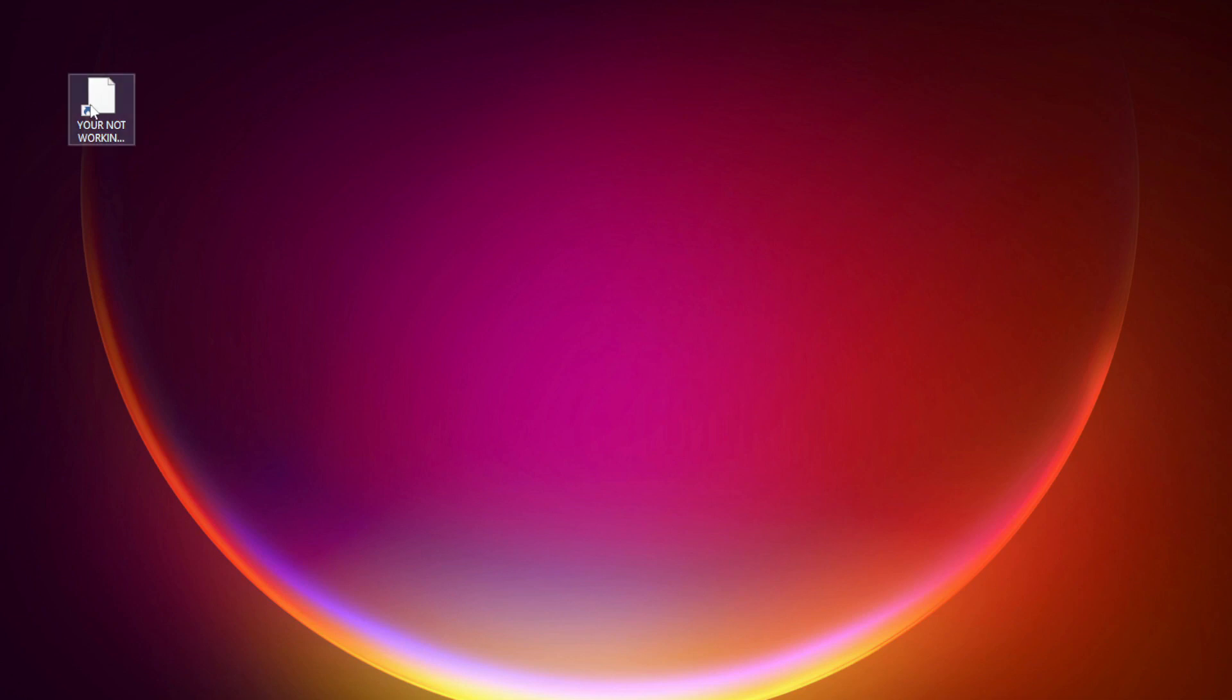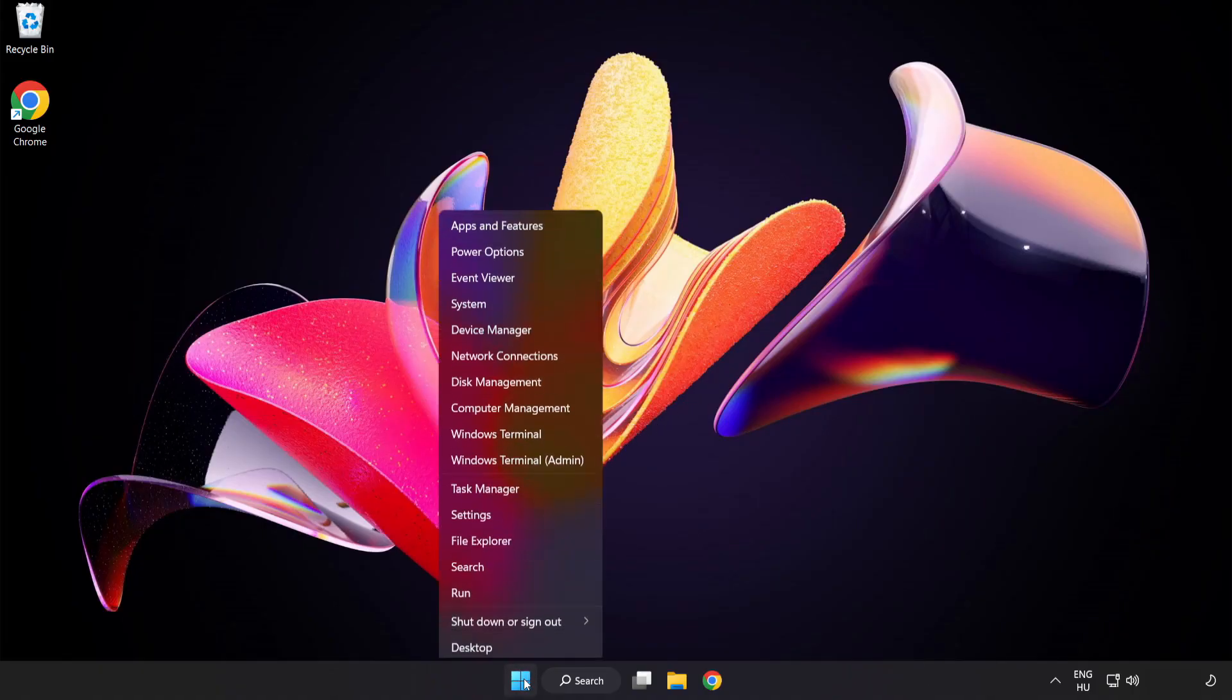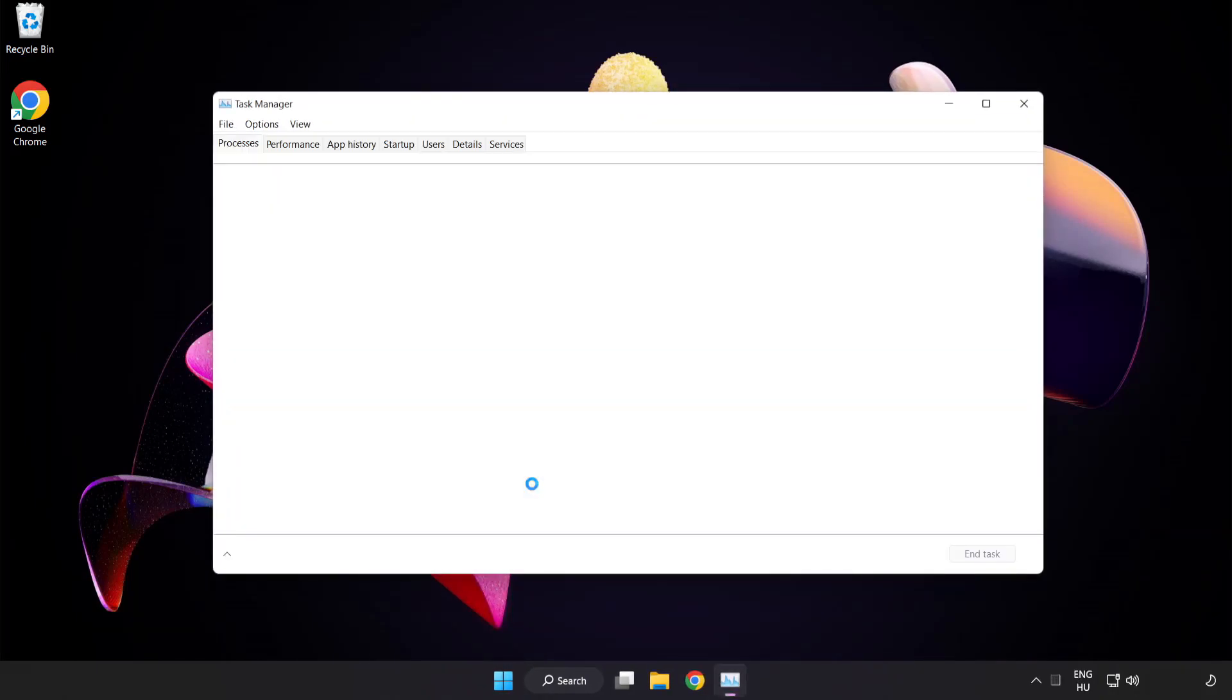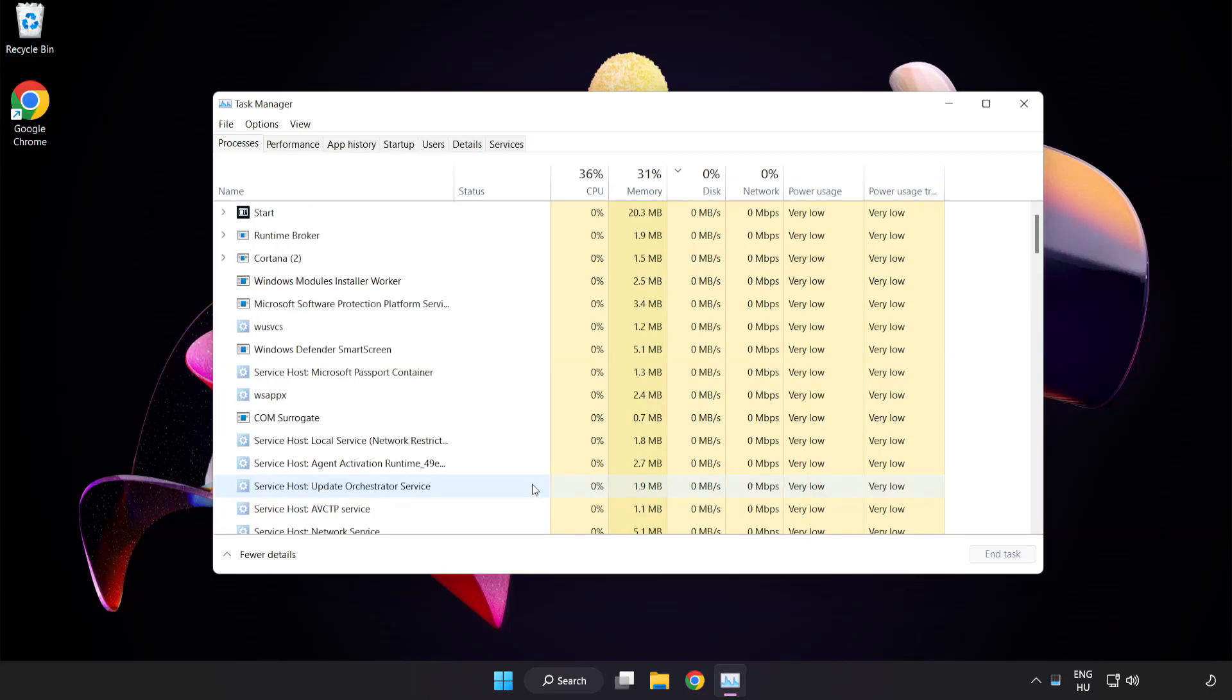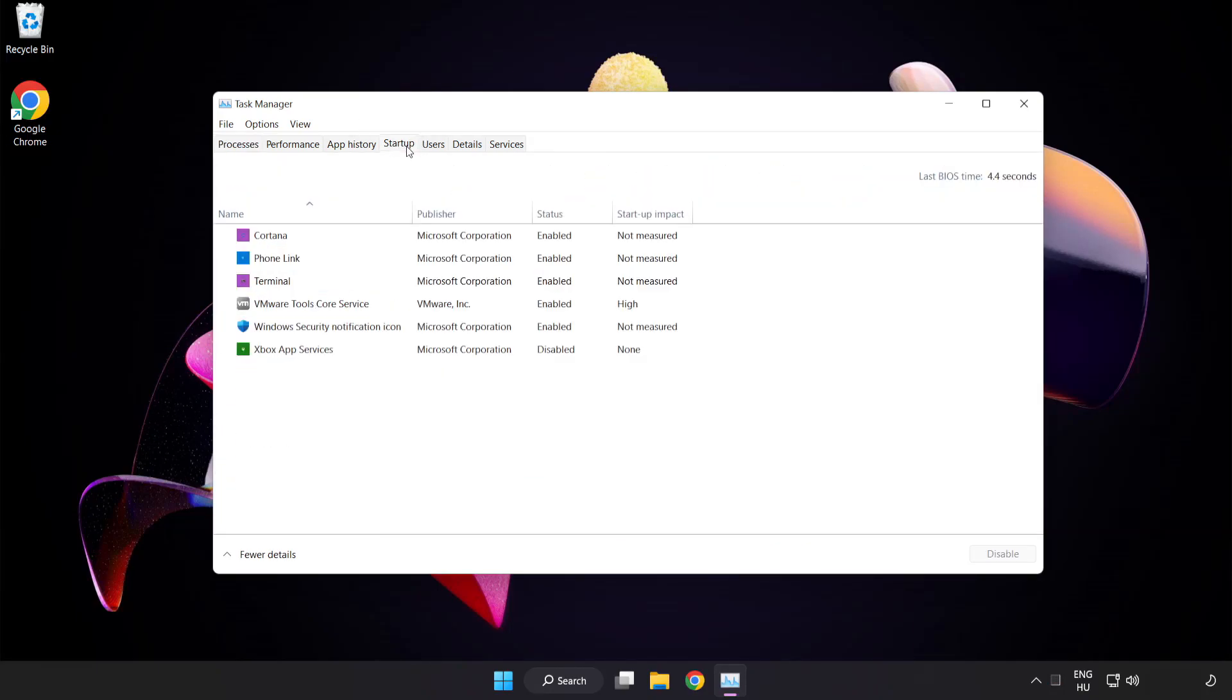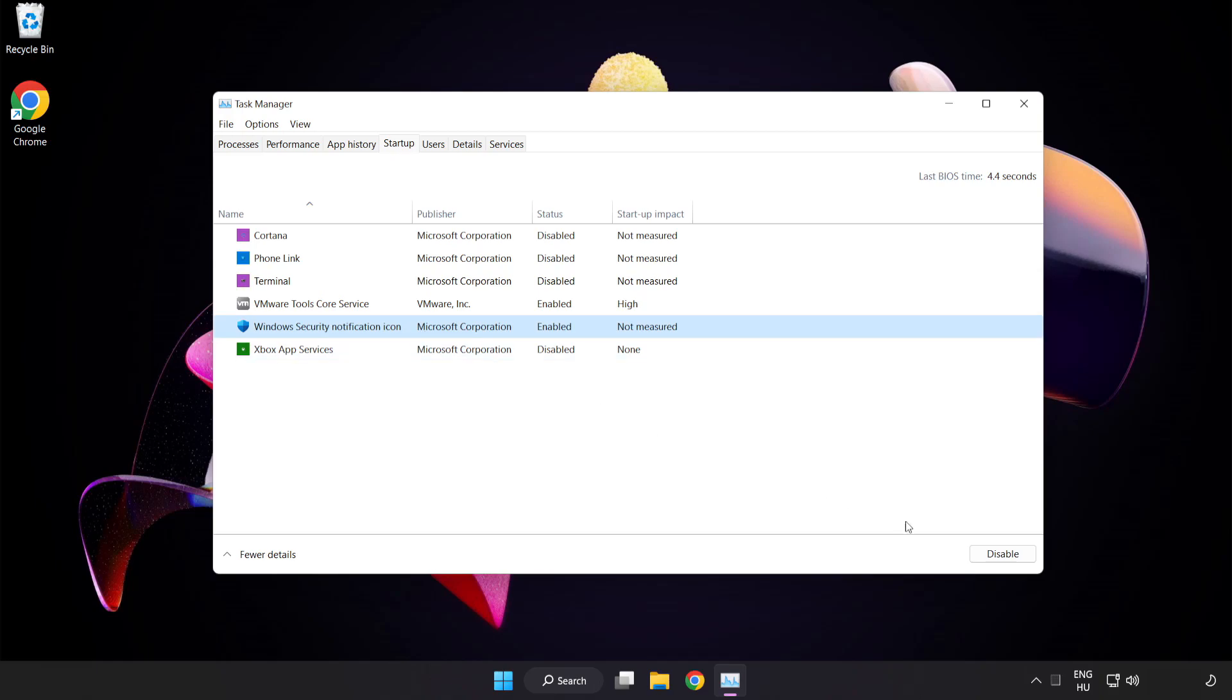Try opening the app. If that didn't work, right-click start menu. Open task manager. Click startup. Disable unused applications. Close the window.